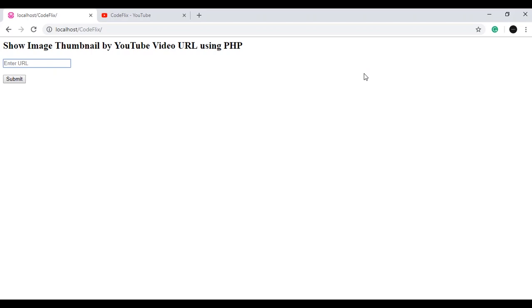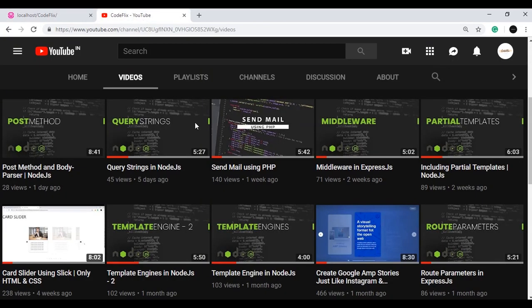Hello everyone. Today we will see how to show an image thumbnail of a YouTube video using PHP, just by using its URL, and also how to download that image thumbnail. Here is my YouTube channel.